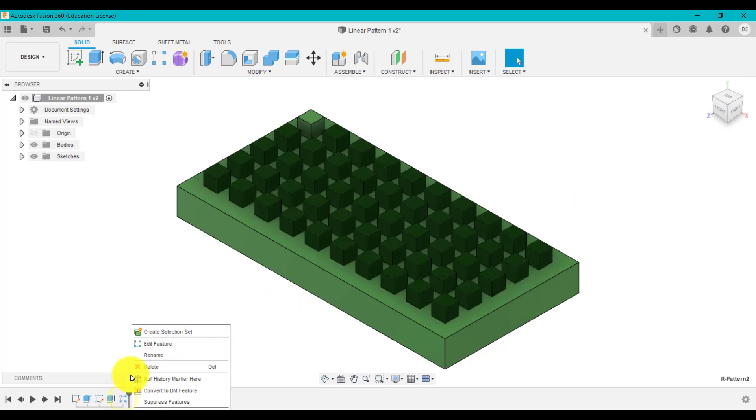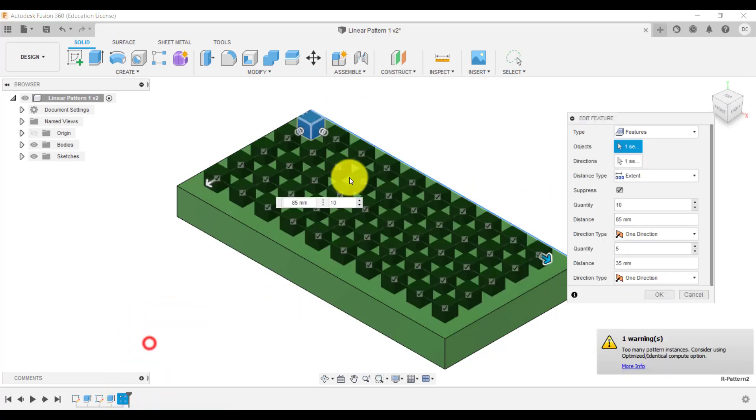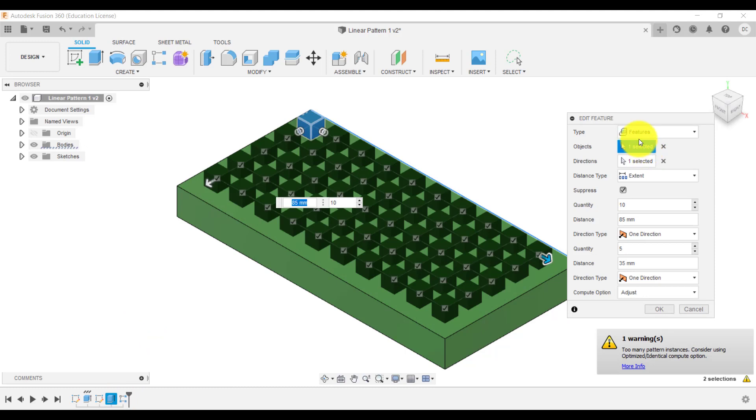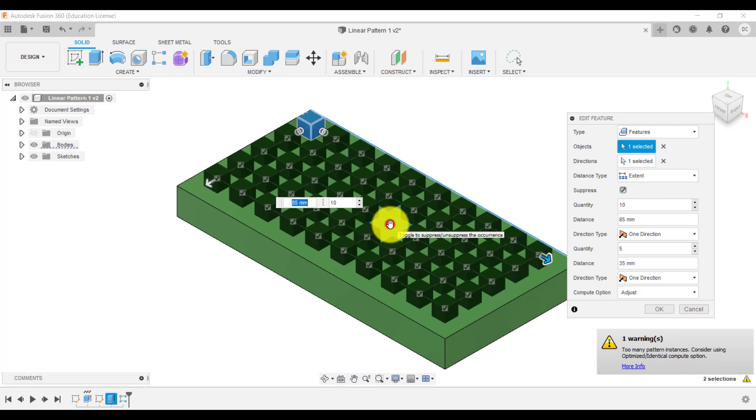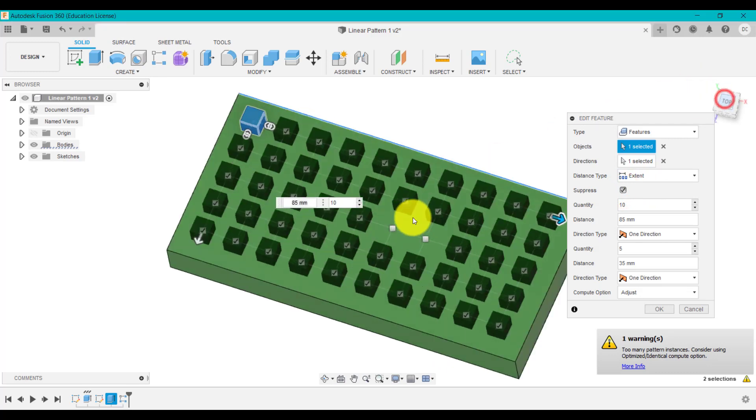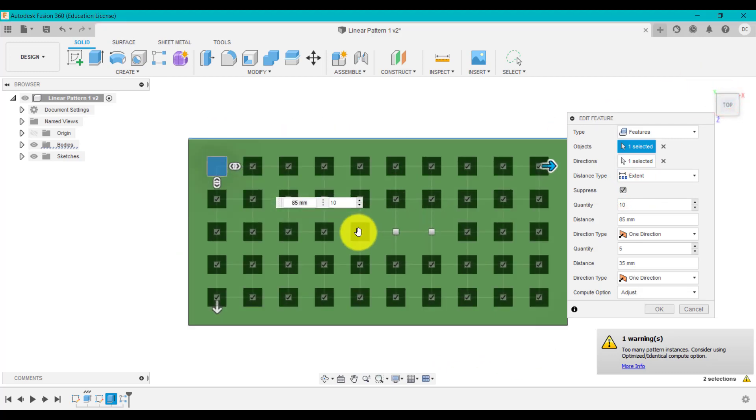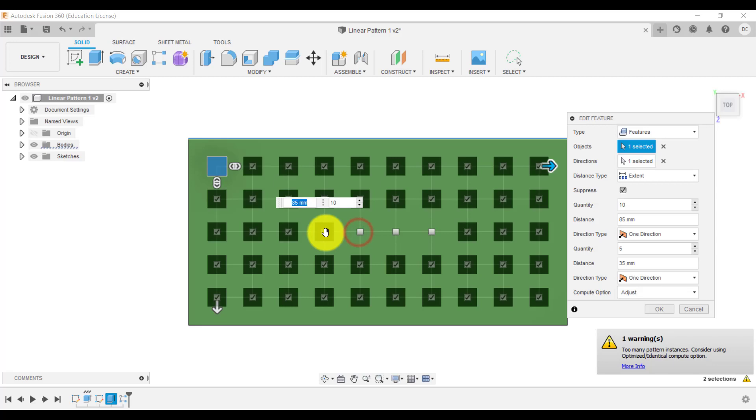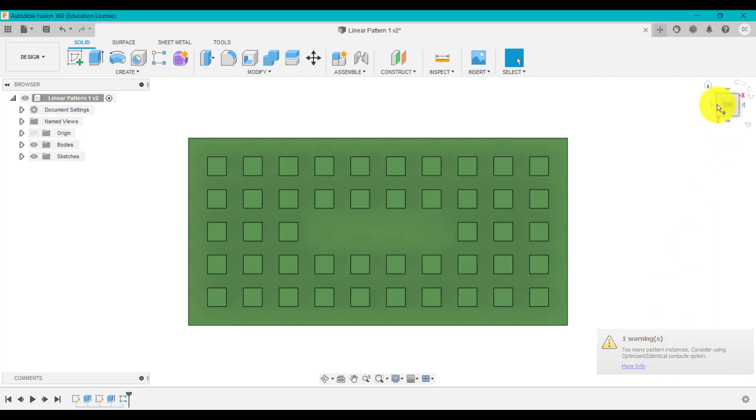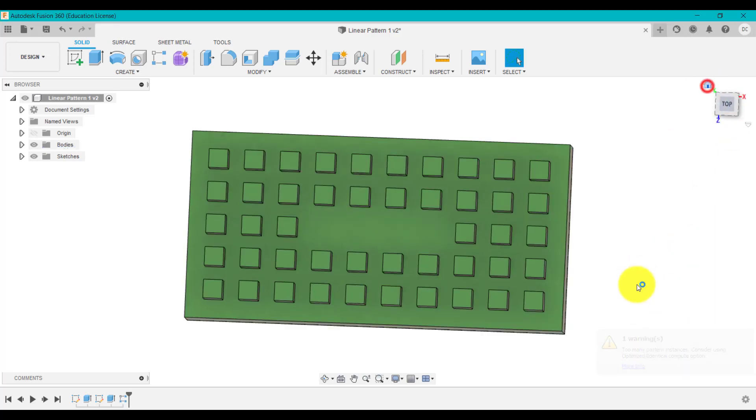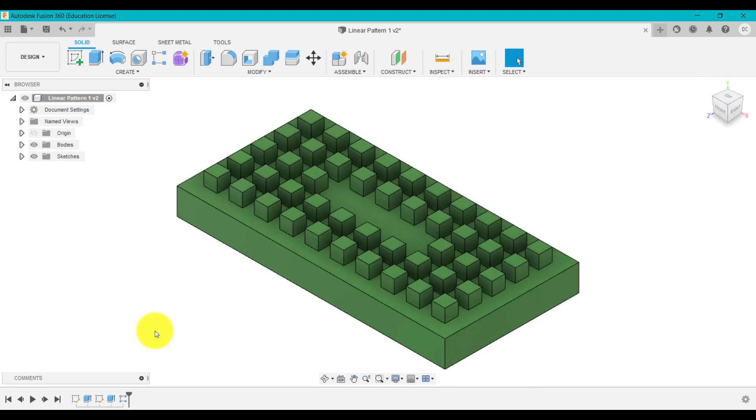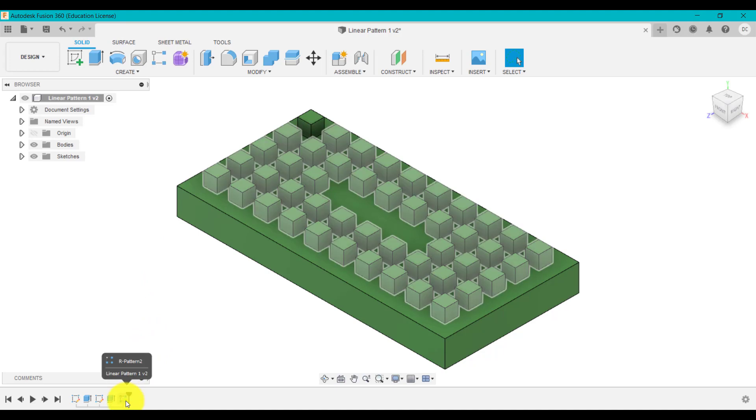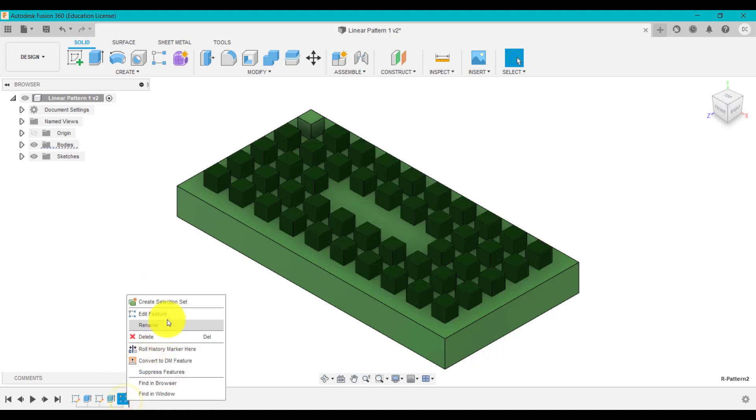Also within this pattern, if I edit this, as well as selecting the features or bodies, we've also got something called suppress. So suppress allows us if that is ticked to suppress or remove some of these. So for example, I could remove those middle ones if I wanted to add a particular feature there and click okay. Like so. So as you can see, I've got a range of these patterns now around there.